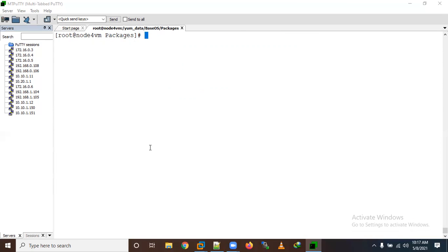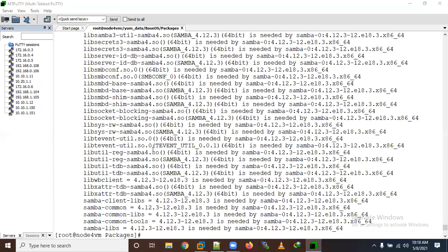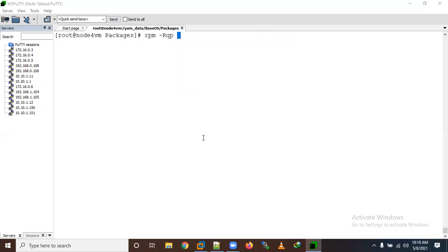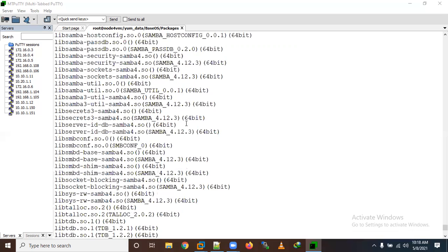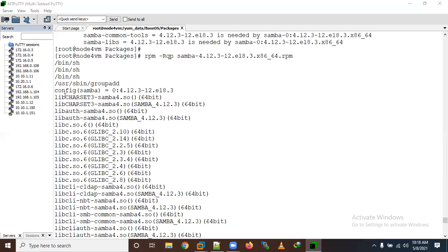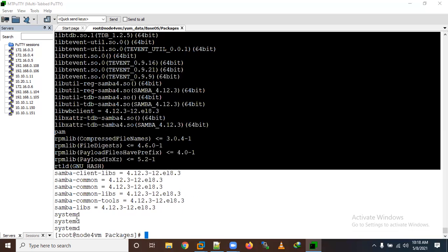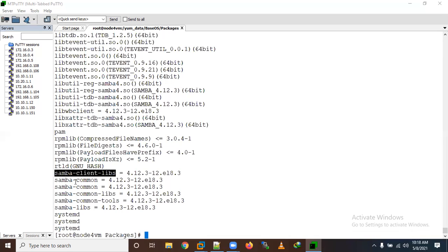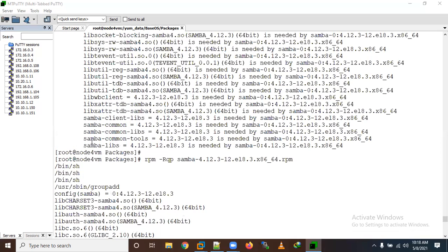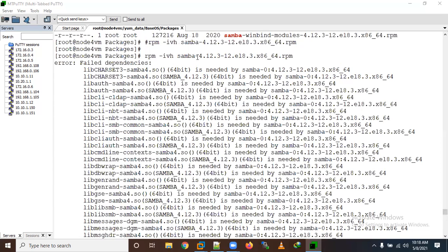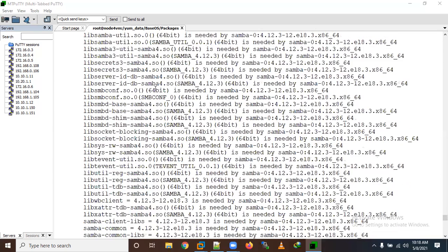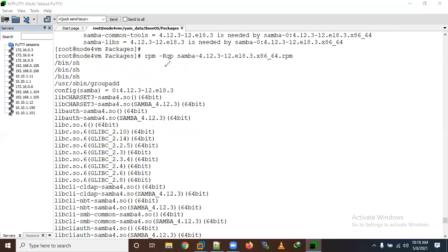To check the dependencies of a package before installing, you can use 'rpm -qrp <package_name>' where '-r' means requirement, '-q' means query, and '-p' means package. It will show all the dependencies that need to be installed. This is equivalent to 'yum provides'.